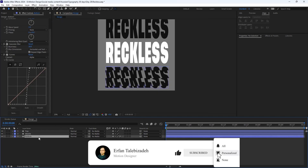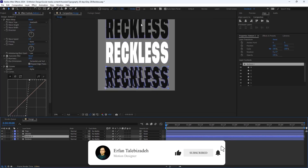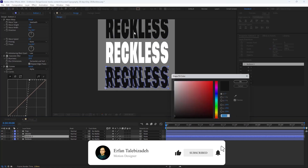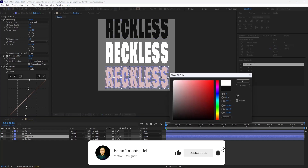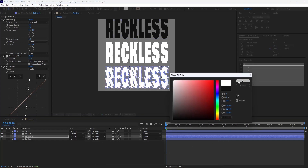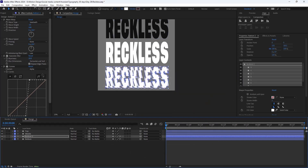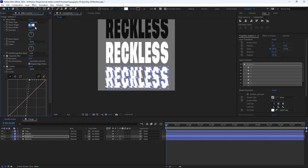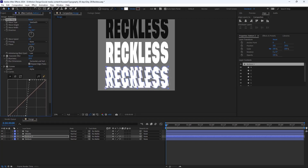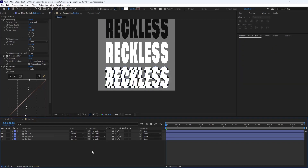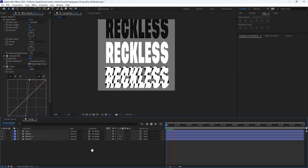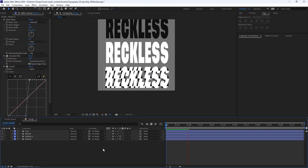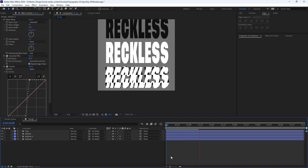I'm going to duplicate this layer one more time, then change this color to white, and this time I will change the wave height to 25. So now we will have an effect like this, which is good.